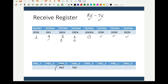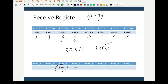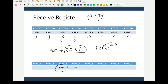When data — 8-bit or 9-bit, depending on configuration — is received, the RCIF flag is set. The received data is stored in the register RCREG (receive register). The transmit register is called TXREG. To write data to the serial port, write to TXREG. To read data received from the serial port, read from RCREG. TXREG is a write register and RCREG is a read register.